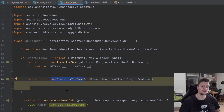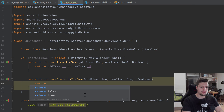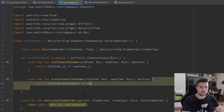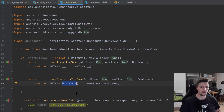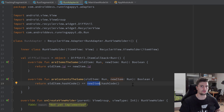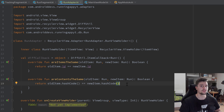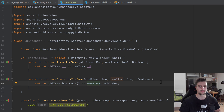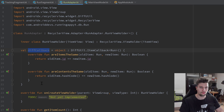For areContentsTheSame, it wants to know if the old item and the new item actually have the exact same contents — the same bitmap, the same average speed, and so on. We simply return oldItem.hashCode() equals newItem.hashCode(). The hashCode function calculates a hash value out of the item. A hash value is the result of a one-way function — we can't convert it back, but if the hash values are the same, we can say with certainty that all properties — bitmap, average speed, everything — must be identical.